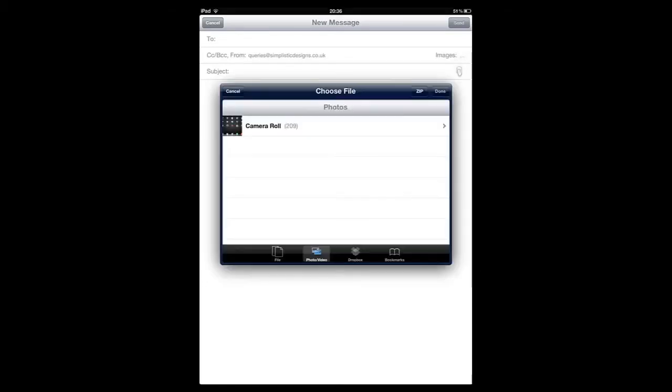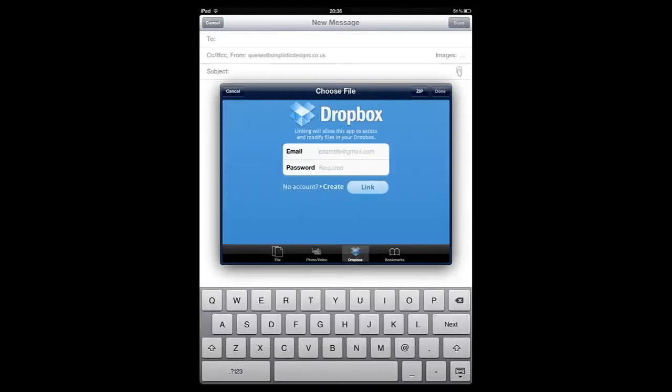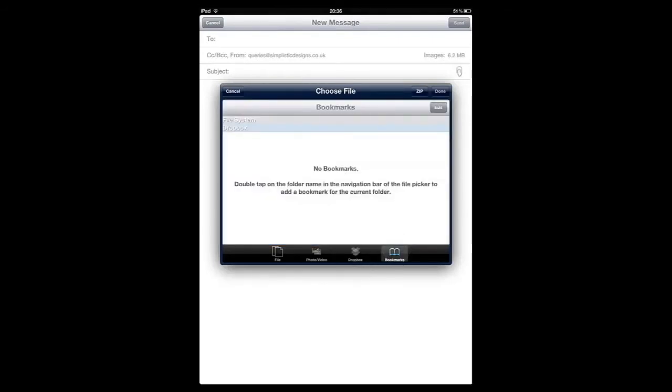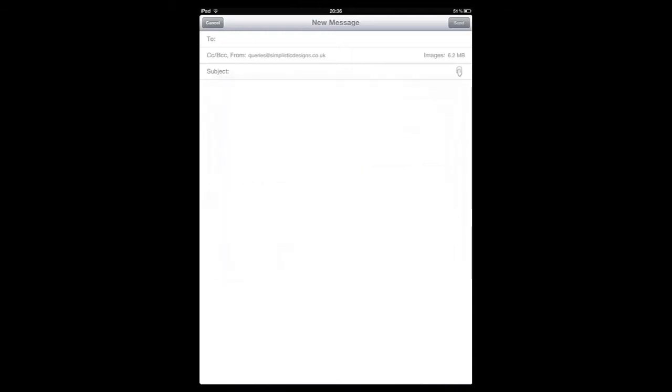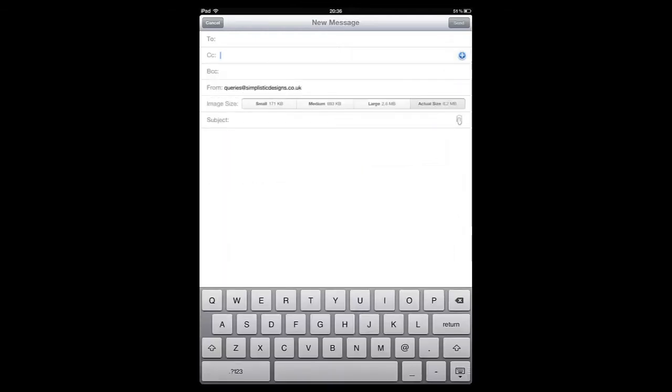You can download the AnyAttach Cydia Tweak for $2.99 using the BigBoss Store. For more details, please see the information below this video.